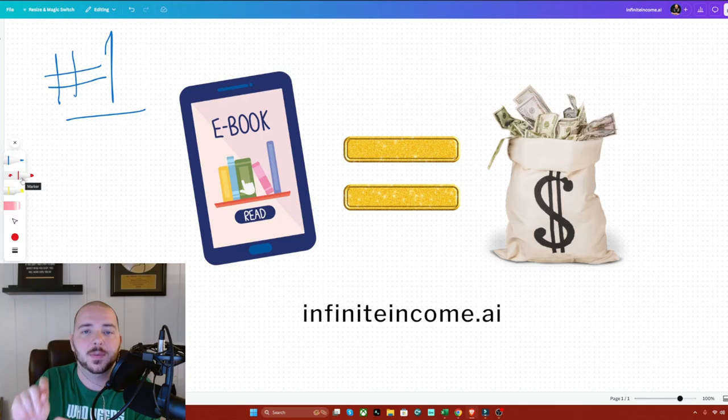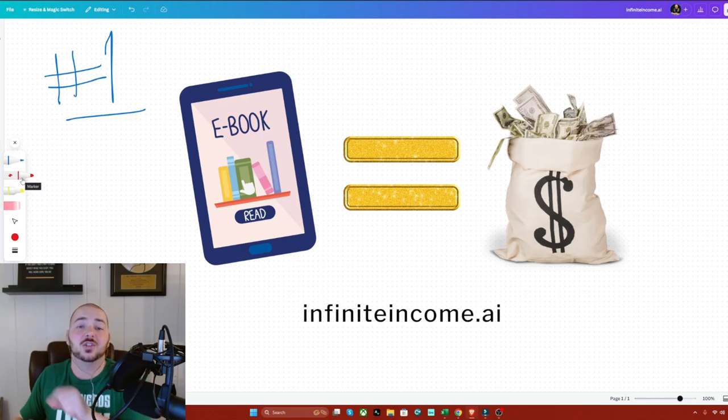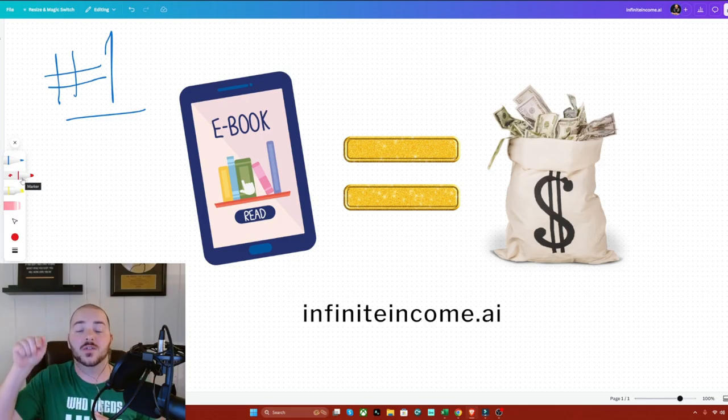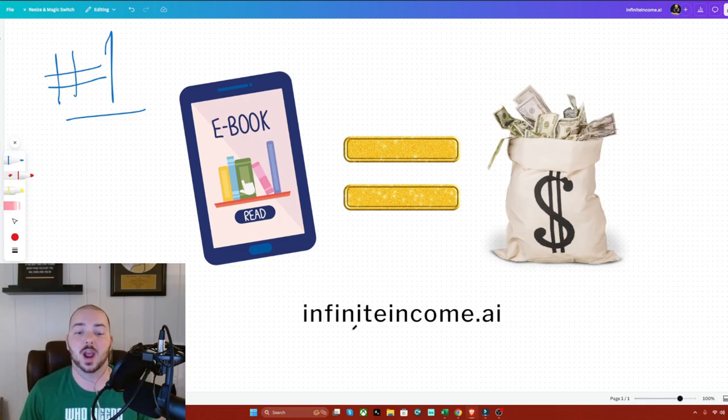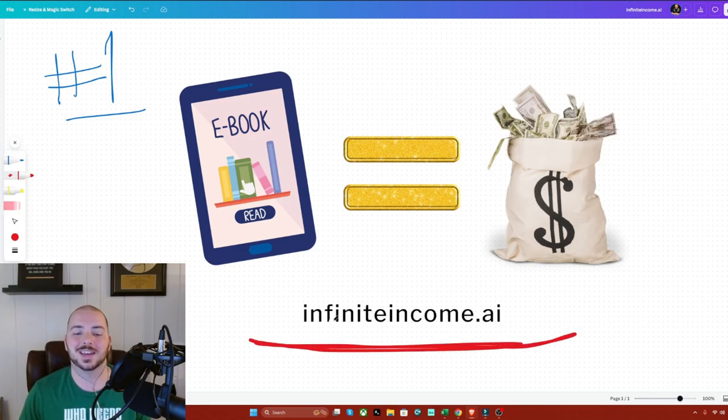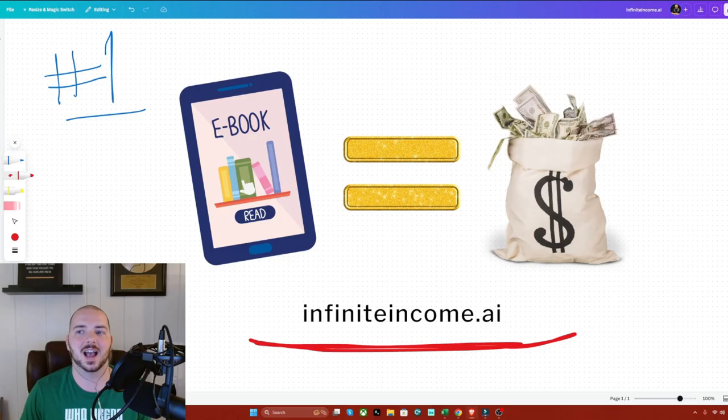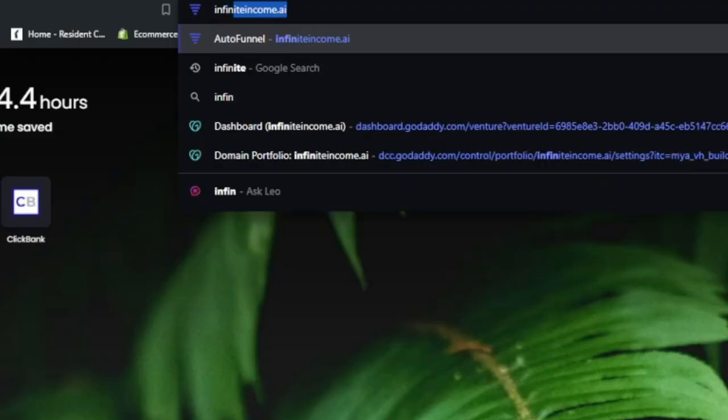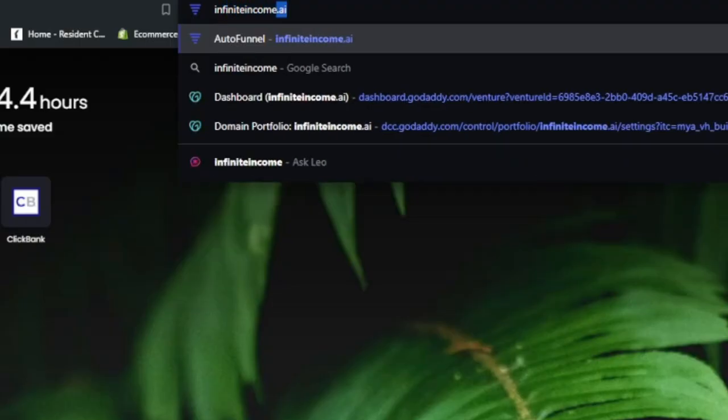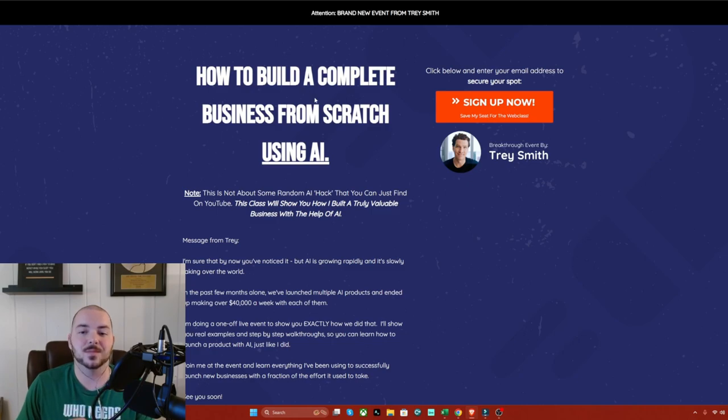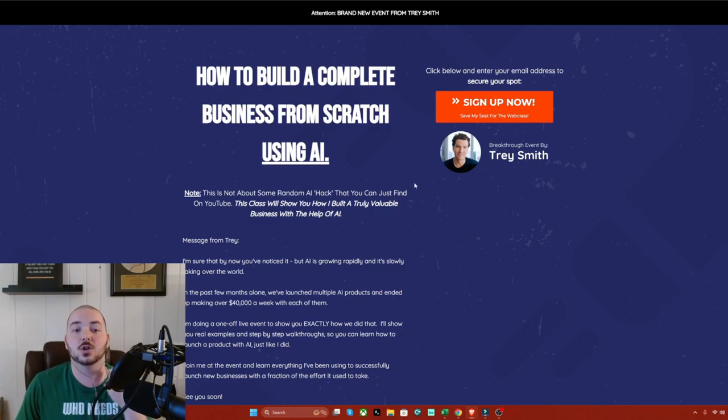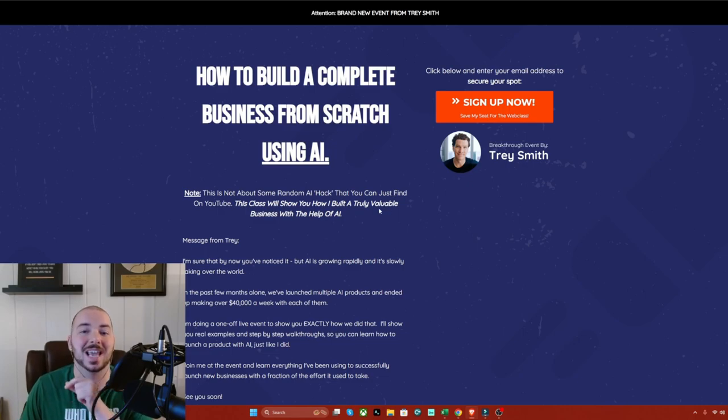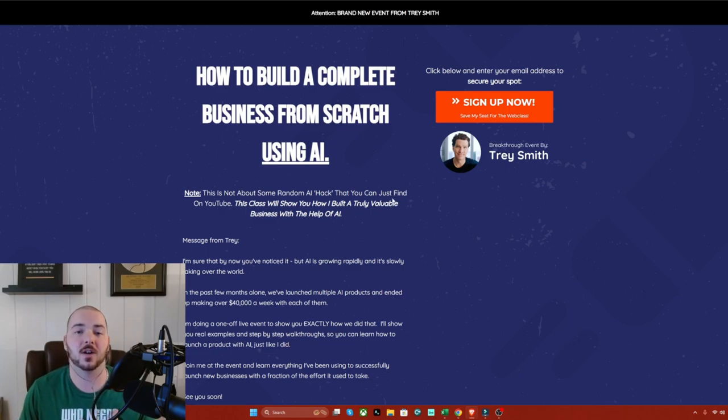That's okay. Because I actually just got introduced to this tool that you can access right now. When you go to your browser and type in infinite income.ai. So if I go right here, infinite income.ai, when you go to the site, you are able to actually learn how to build a complete business from scratch using AI from a very good friend of mine named Trey.